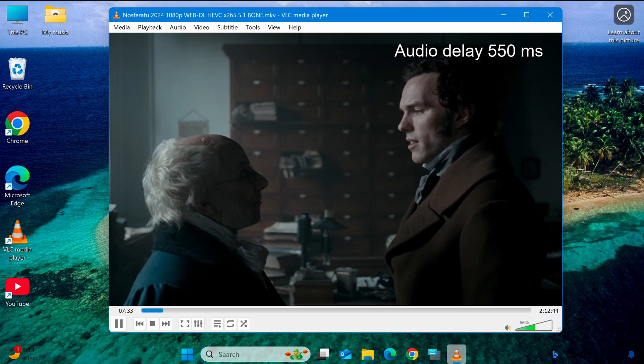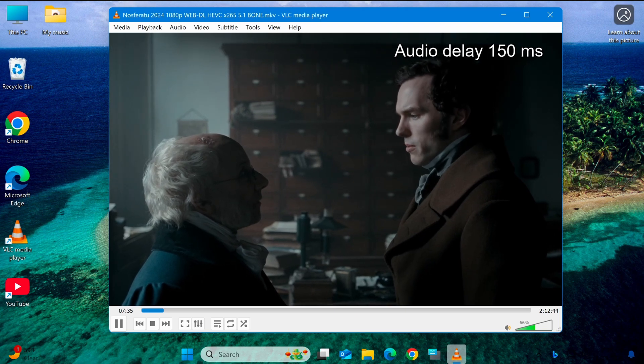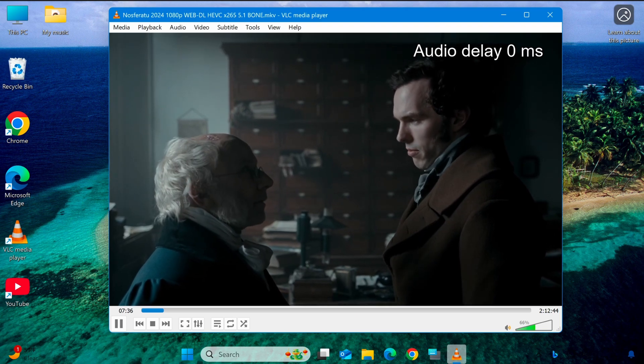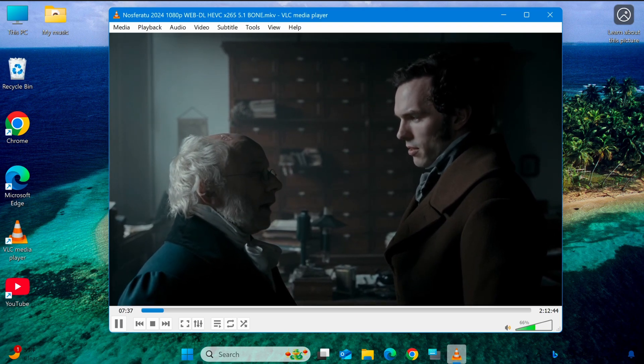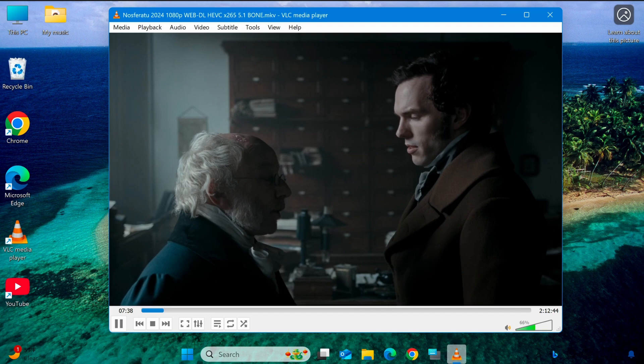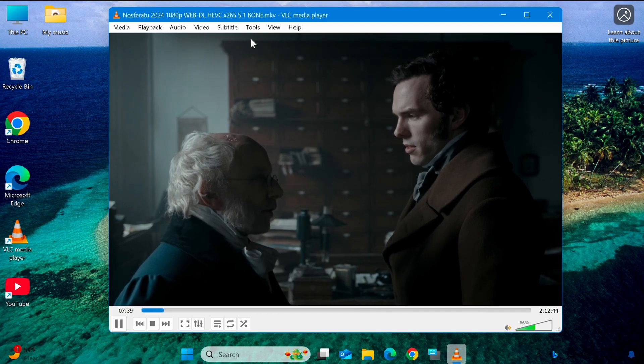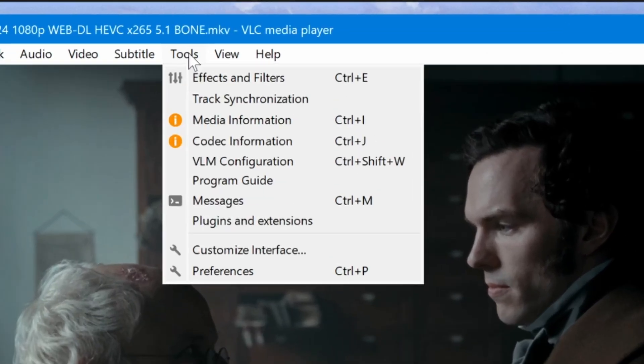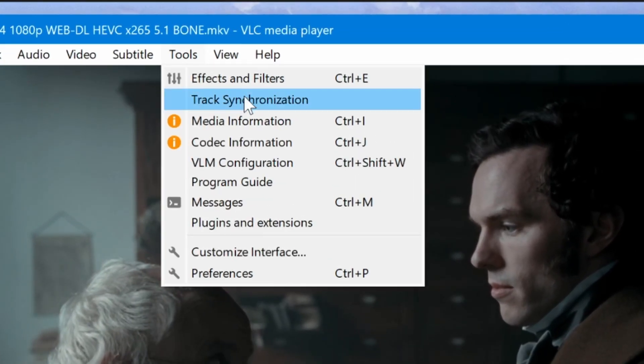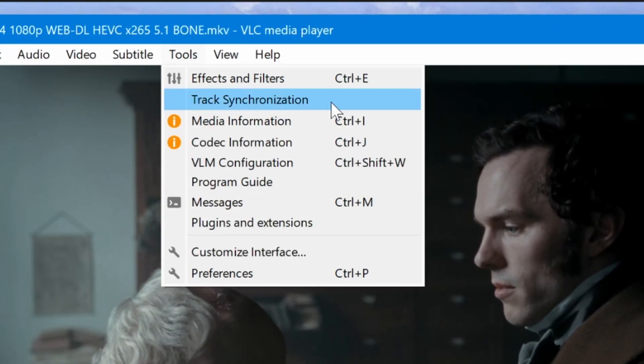If you prefer not to use shortcut keys, VLC also allows manual adjustments through the menu. Click on Tools, then select Track Synchronization.